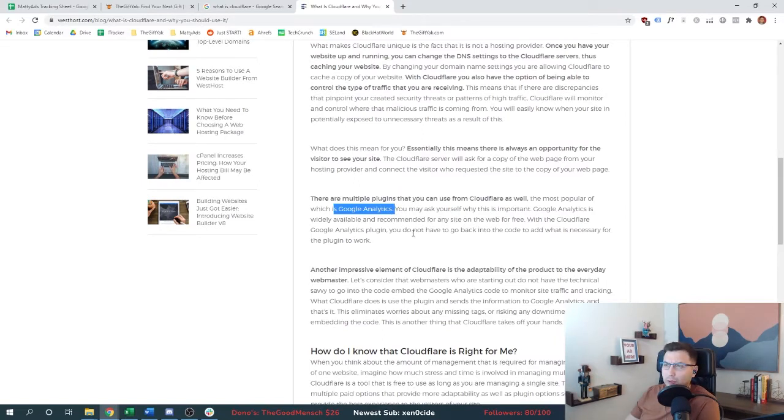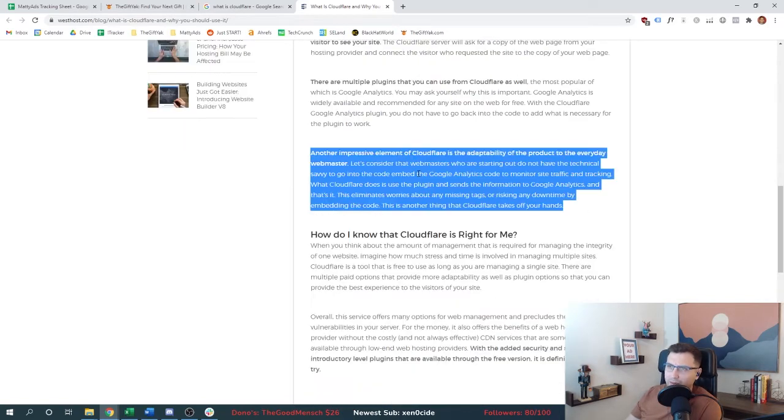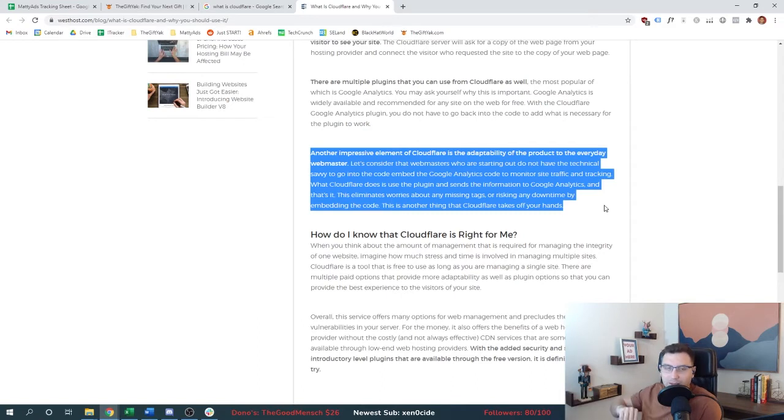It appears as well that Cloudflare has some plugin availability. They do plug in with Google Analytics. They're basically saying if you don't know how to embed Google Analytics code on your website, then this is good. We've already done that. That was like day one, right after we had bought a domain and set up the WordPress.